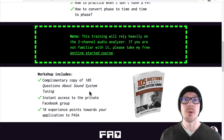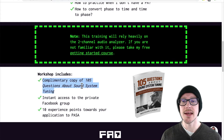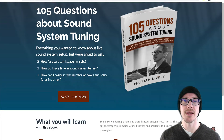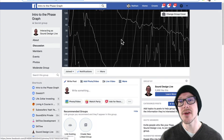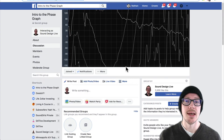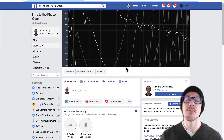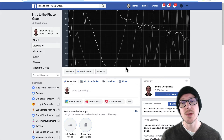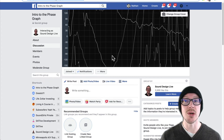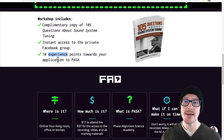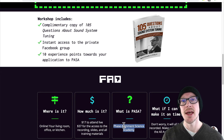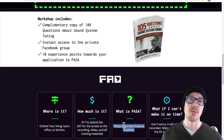You're going to get some cool bonuses when you sign up for the workshop. First, you're going to get a copy of 105 Questions About Sound System Tuning. You're also going to get access to a private temporary Facebook group for the workshop, where we'll have discussions about the phase graph. You also get 10 experience points towards your application to PAZA — the Phase Alignment Science Academy — which is where all cadets have to go before they get into battle with the phase invaders.